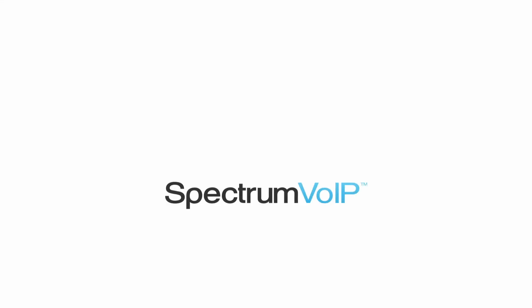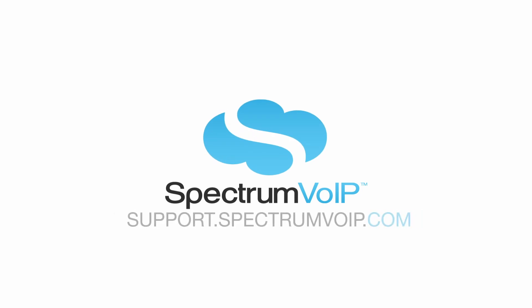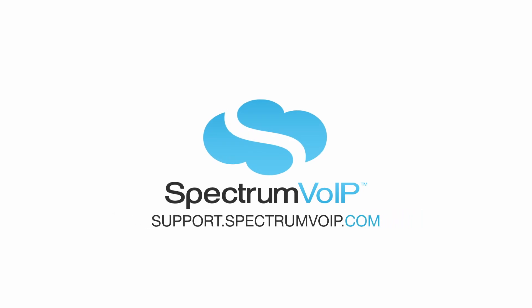For more information about your Spectrum VoIP services, be sure to check out our customer knowledge base at support.spectrumvoip.com. We'll see you next time.